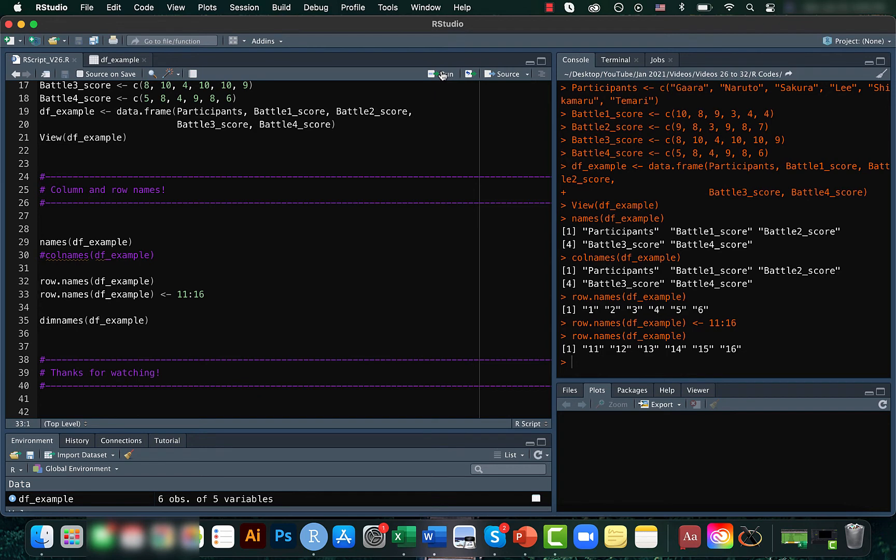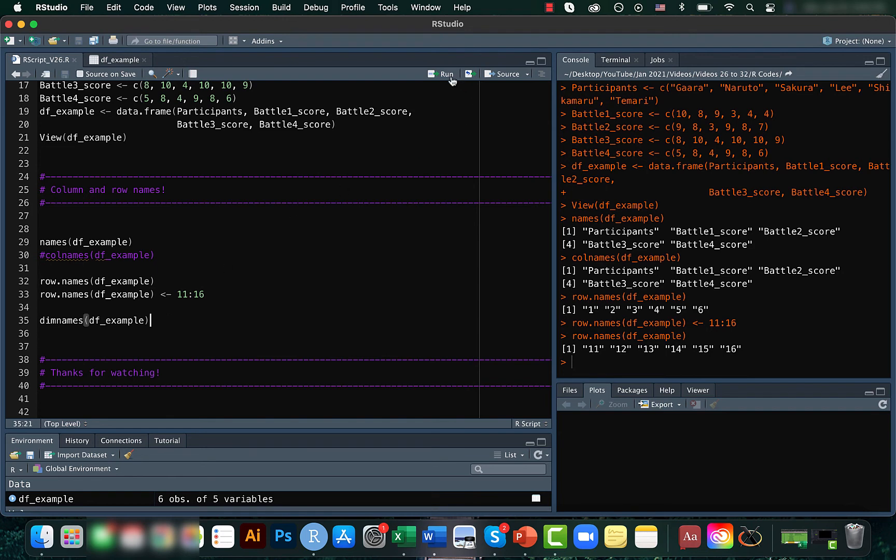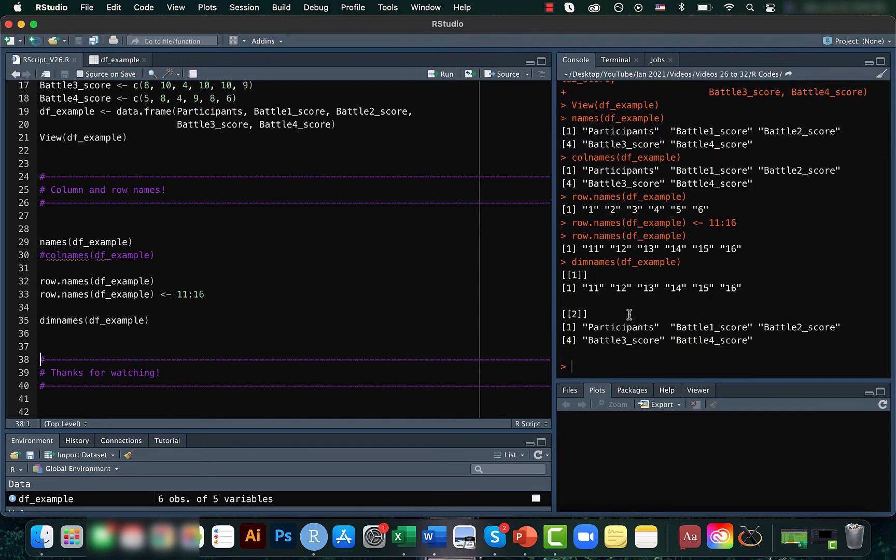And in fact, by using the dimnames function, you can get the names of columns and rows together. So if you just run this here, you can get the names of the rows as well as the names of the columns.